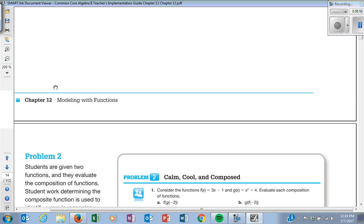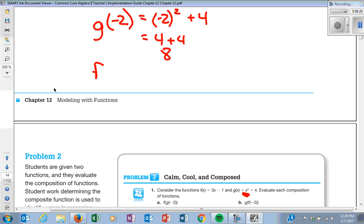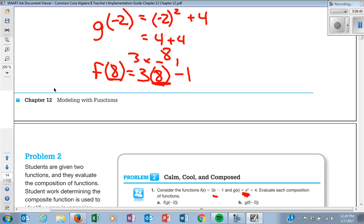Next section — they give you the function. Last time they gave us the graph; this time they give us the equations. If it says F of G of negative 2, I take G and put negative 2 into it. G of X becomes negative 2 squared plus 4, using parentheses always when you plug in. That's 4 plus 4, which equals 8. Now I do F at 8: three times 8 minus 1. Twenty-four minus 1 equals twenty-three.